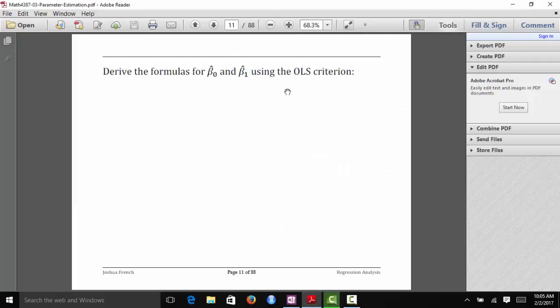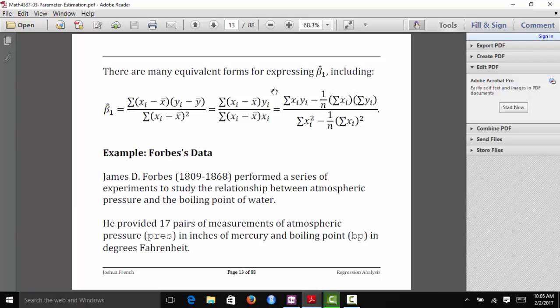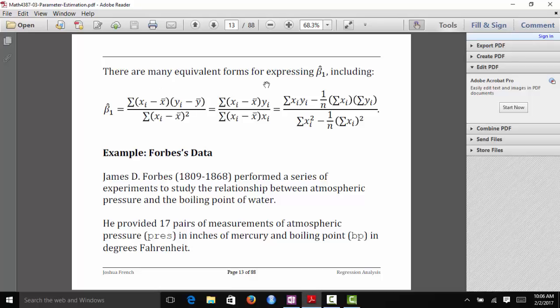There are several equivalent forms people use for β₁̂. Some common alternatives are: the sum of (xᵢ minus x̄)(yᵢ minus ȳ) over the sum of (xᵢ minus x̄)², or the sum of (xᵢ minus x̄)yᵢ over the sum of (xᵢ minus x̄)xᵢ, as well as the form derived on the previous page. These are all exactly equal to one another — you can show this by canceling terms, adding zero in special ways, and carrying out the algebra.